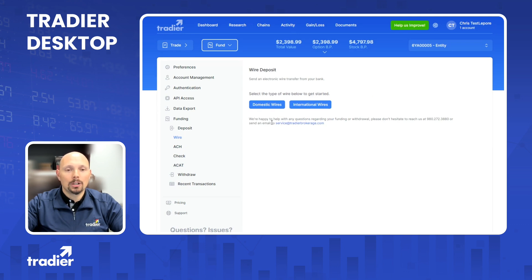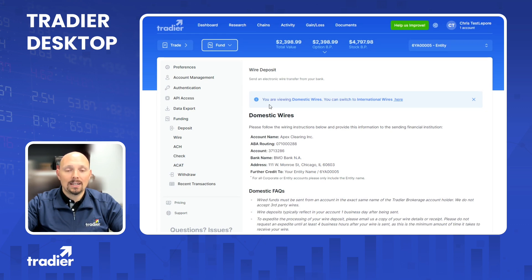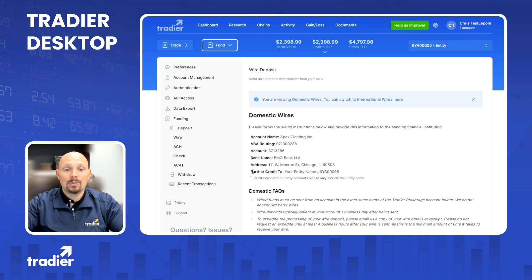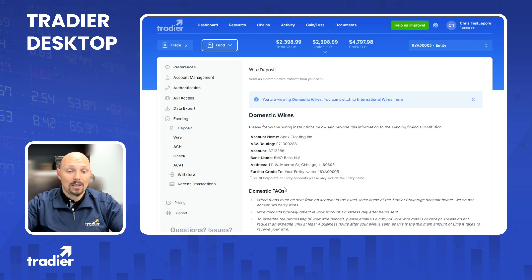So let's look at each one of these and what they look like on our website. If you choose to do a wire, you're going to be prompted with two choices: either a domestic wire or an international wire. Let's choose domestic for this case. On the screen, you will be provided with the details of the wire transfer that you will need to provide to your bank. It's very important that you provide all this information, especially the further credit to your name and your Tradier account number. That will be a memo on the wire and it tells us what account to put that wire into. Failure to include this information on your wire transfer request may result in your wire being delayed or even rejected. We have some FAQs about wires at the bottom, so please make sure to pay attention to those before sending in a wire transfer.